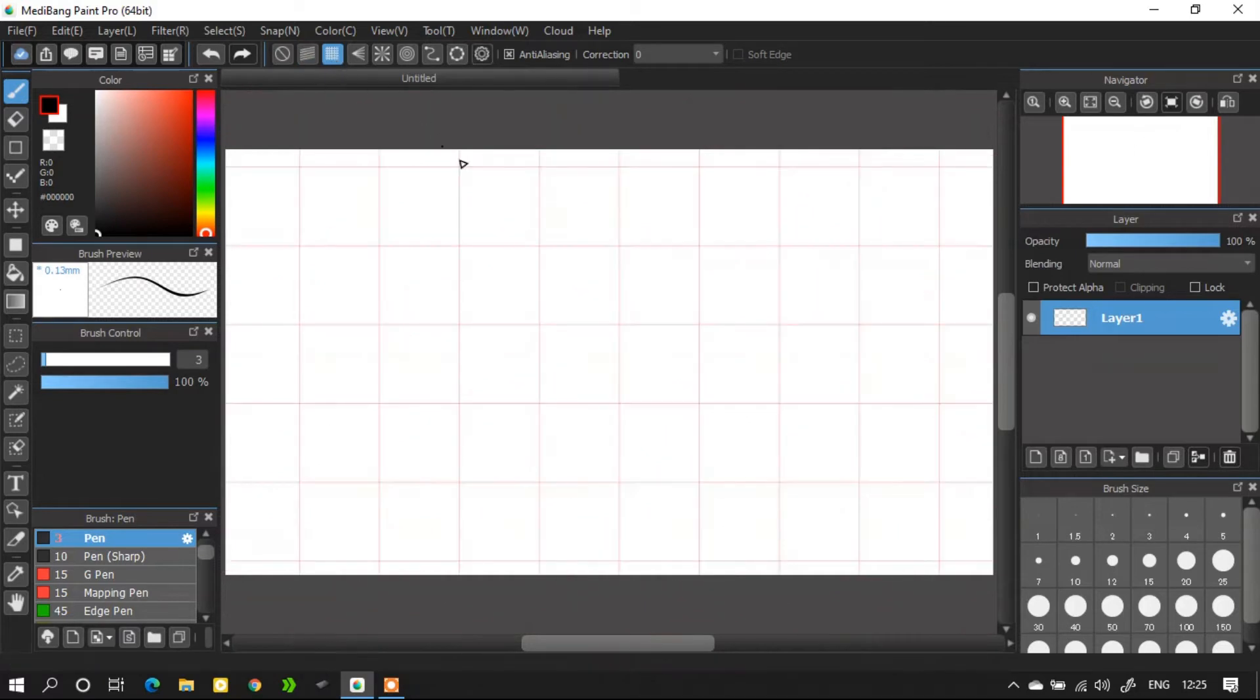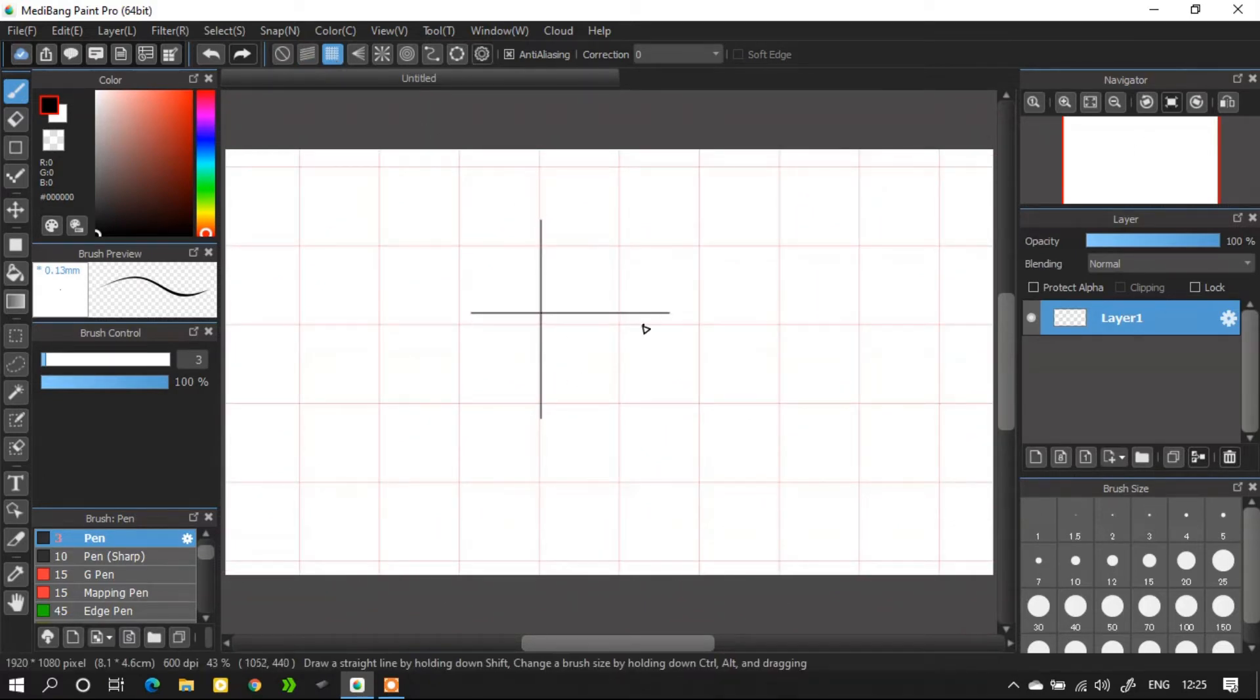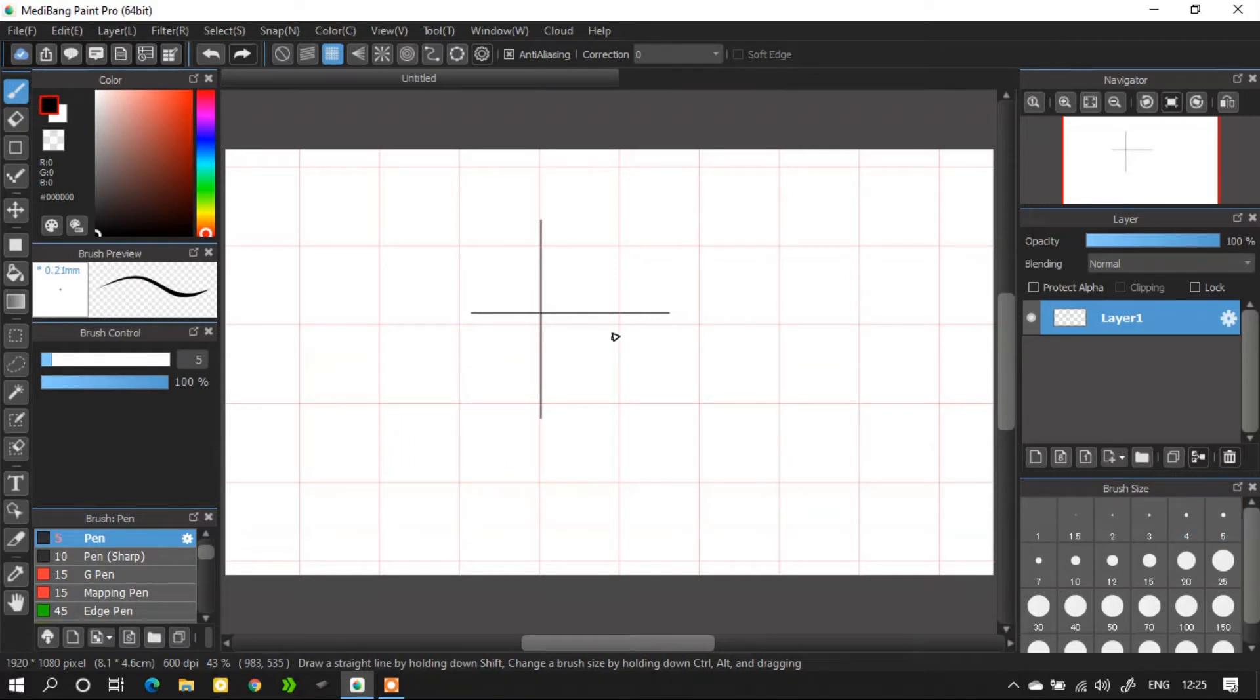The next one is crisscross snap. With the help of this crisscross snap you can only draw either horizontal or vertical lines.